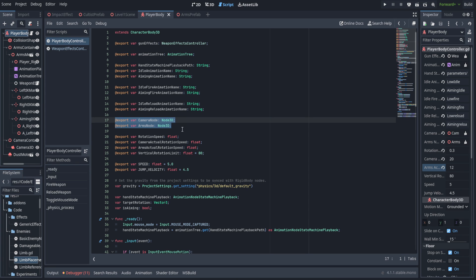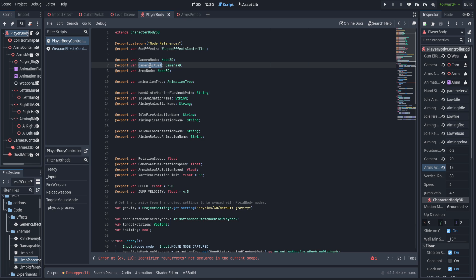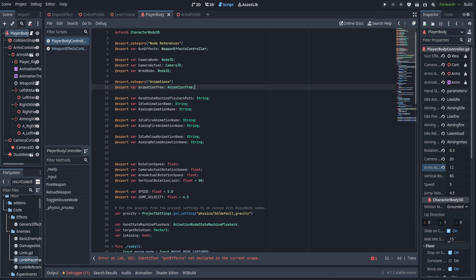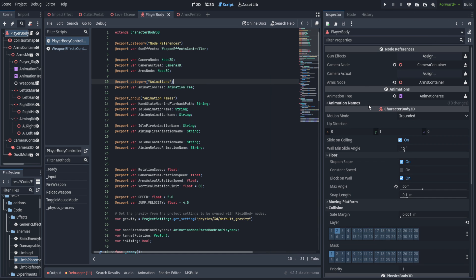We're here on the player body controller. First off we're going to reorganize this and add a bunch of new variables. We'll move the camera node and arm node up and create a new export category. We also added a camera actual — instead of just having a camera node as the container, we'll use camera actual as the Camera3D just underneath that. Then we'll put the animation tree into its own category, and all animation names will go into an export group.